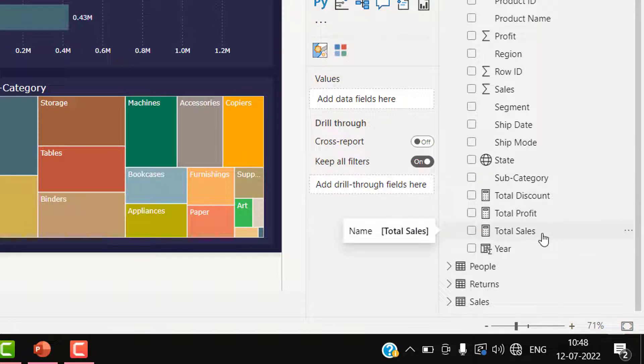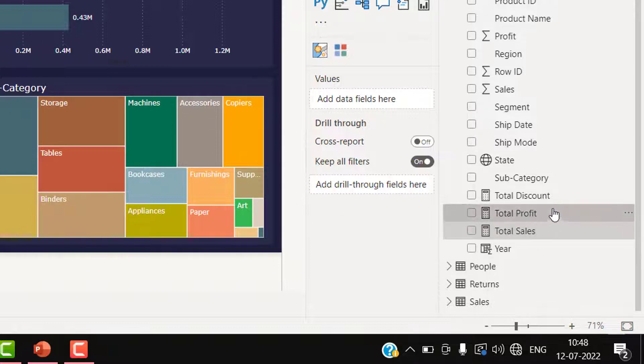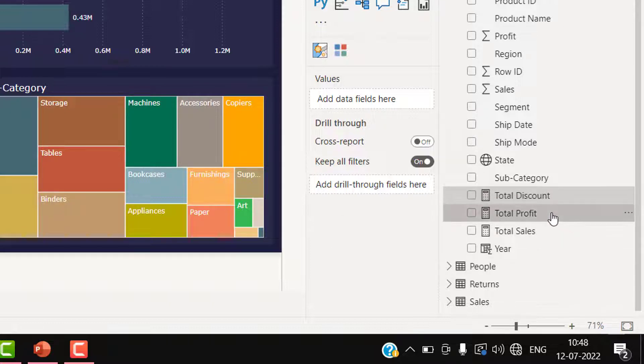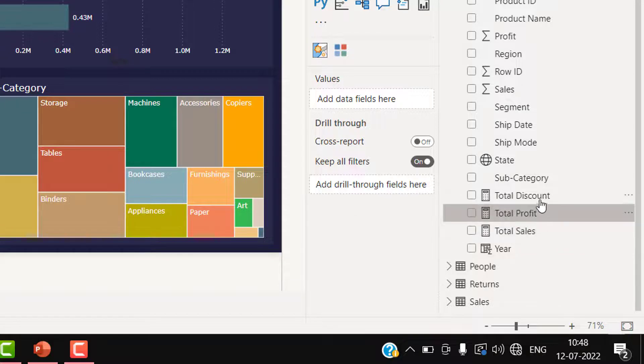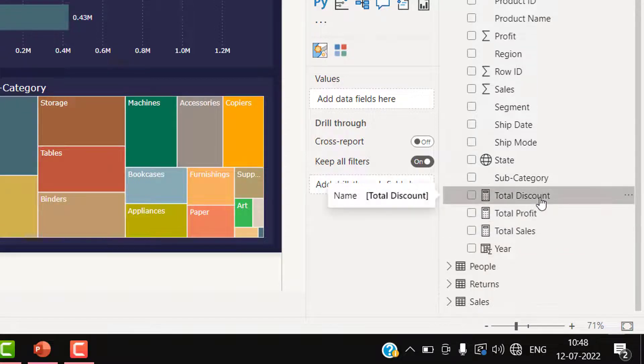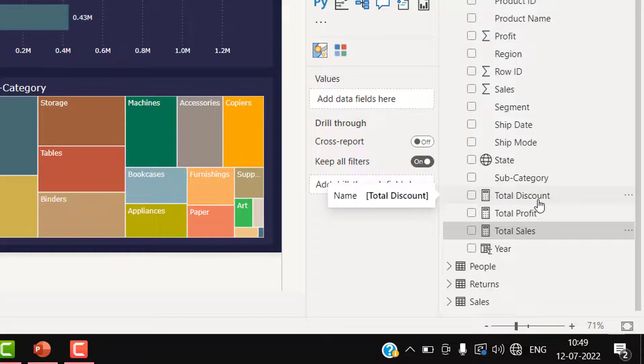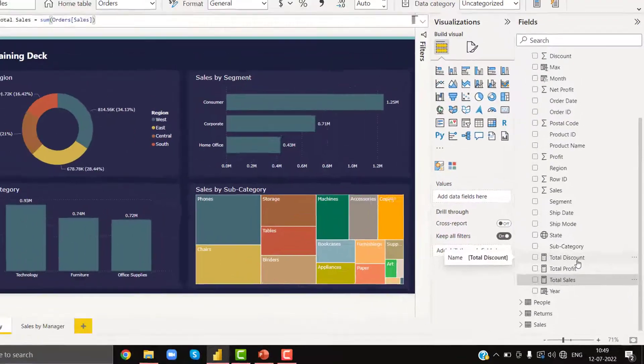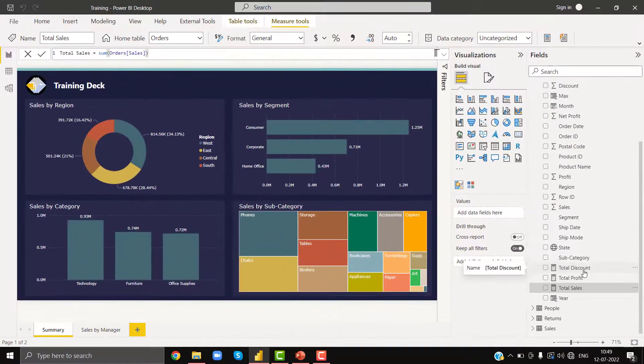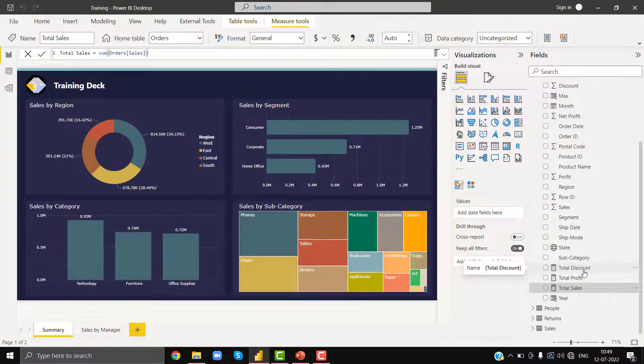If I try to delete all three together, I cannot do it because I cannot select them. See, I'm trying with Control+Select, but I cannot do it. I also try with Shift+Select, but I cannot do it. If you can't select them, you can't delete them.